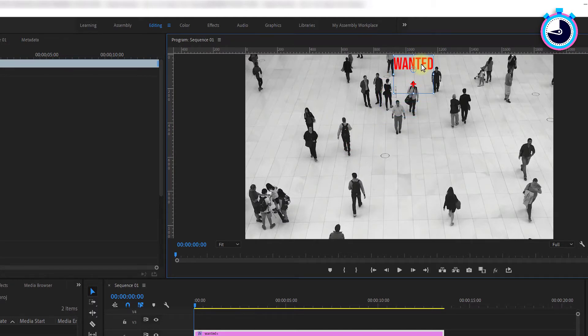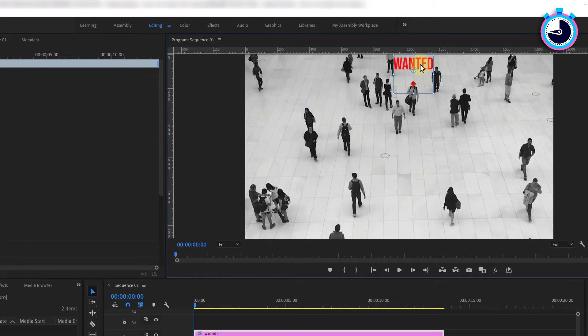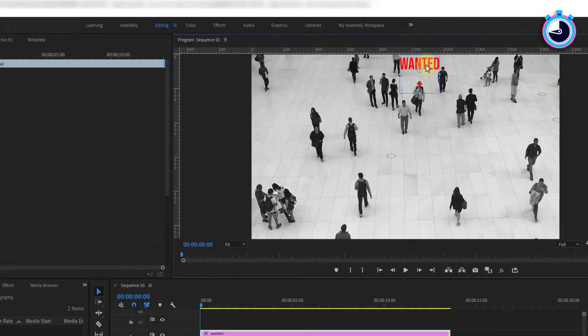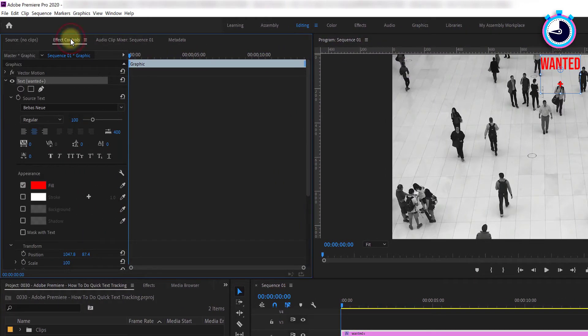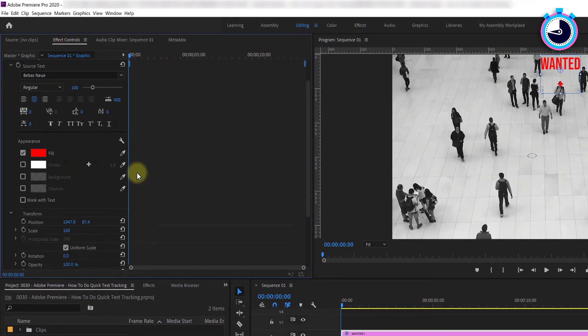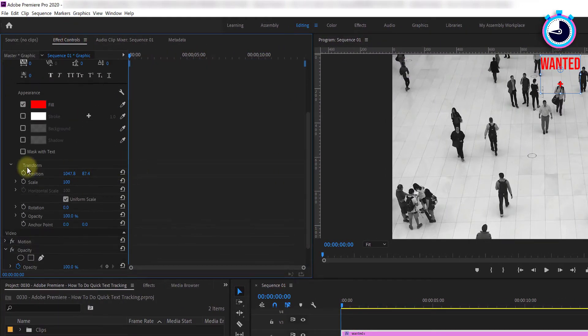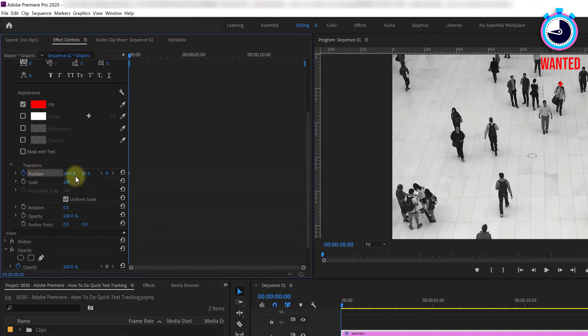In this case I'm going to reposition my X over the subject's face. Go back to the effects control panel and under text properties scroll down to the position value then click the stopwatch next to it to create a starting keyframe.